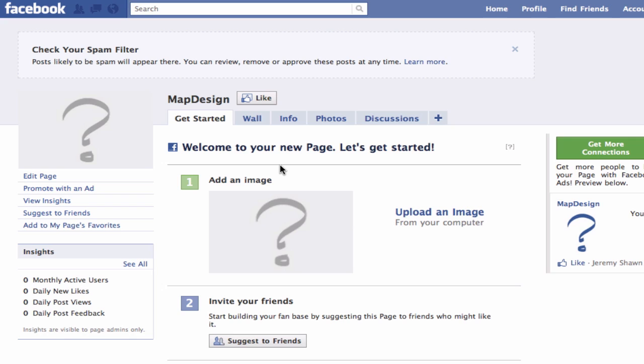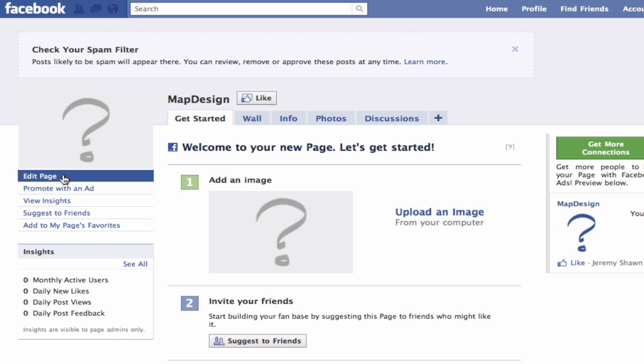In order to get our website's image map on our Facebook page, we will need to set up the ability to add HTML to our page. To do so, click on the Edit Page button and then select Apps.